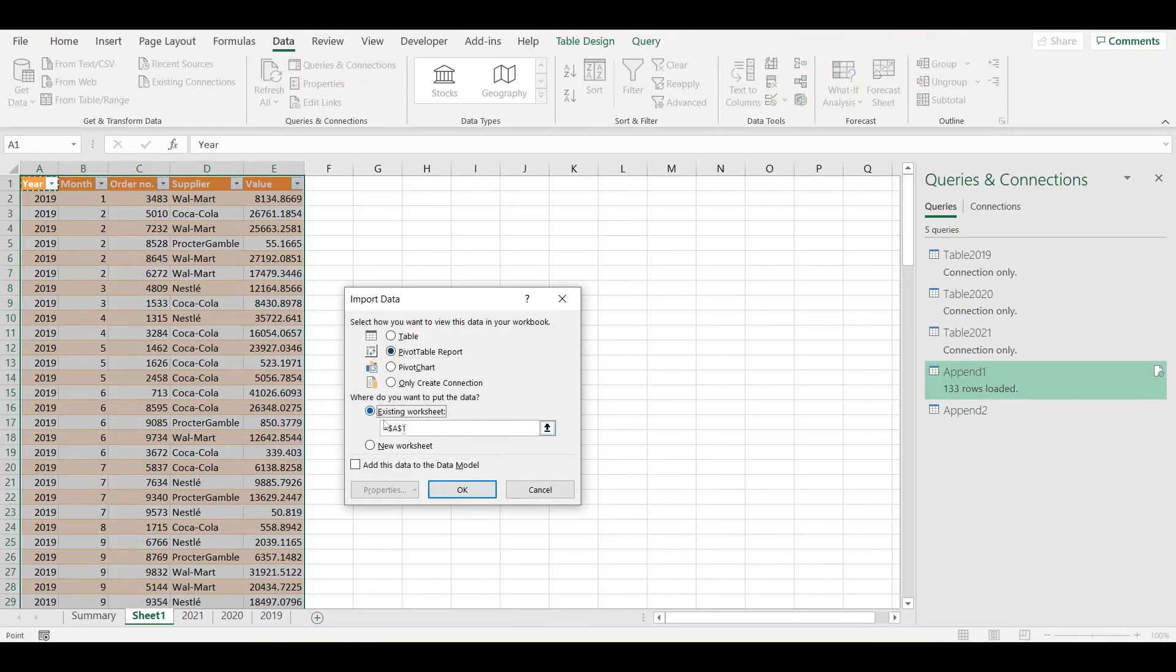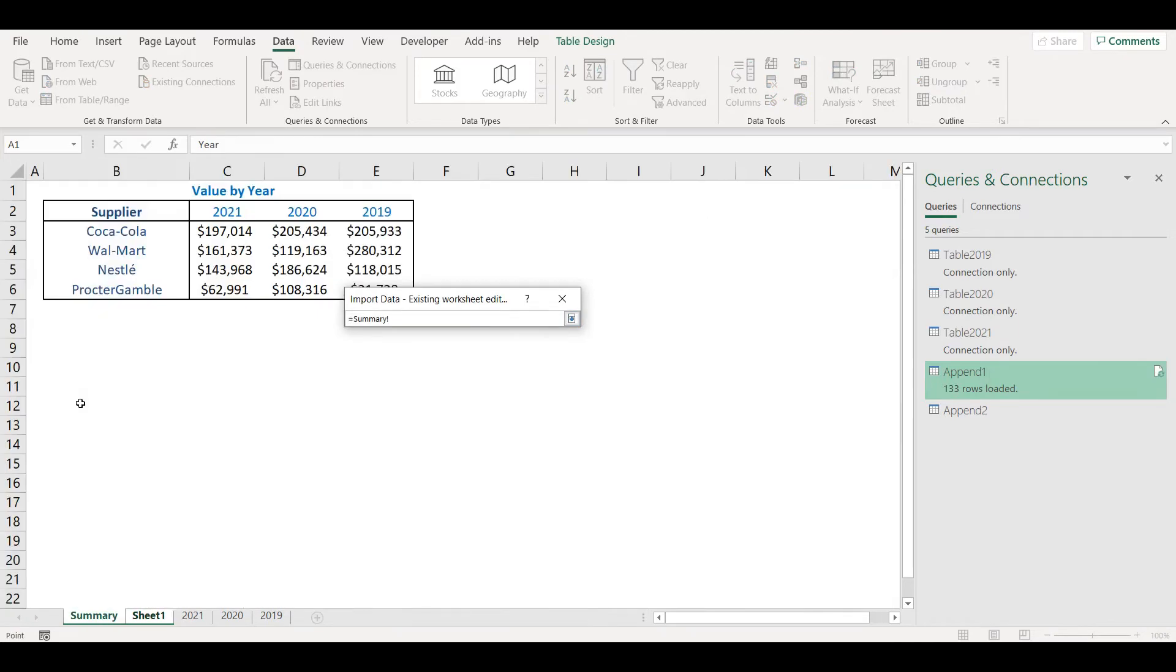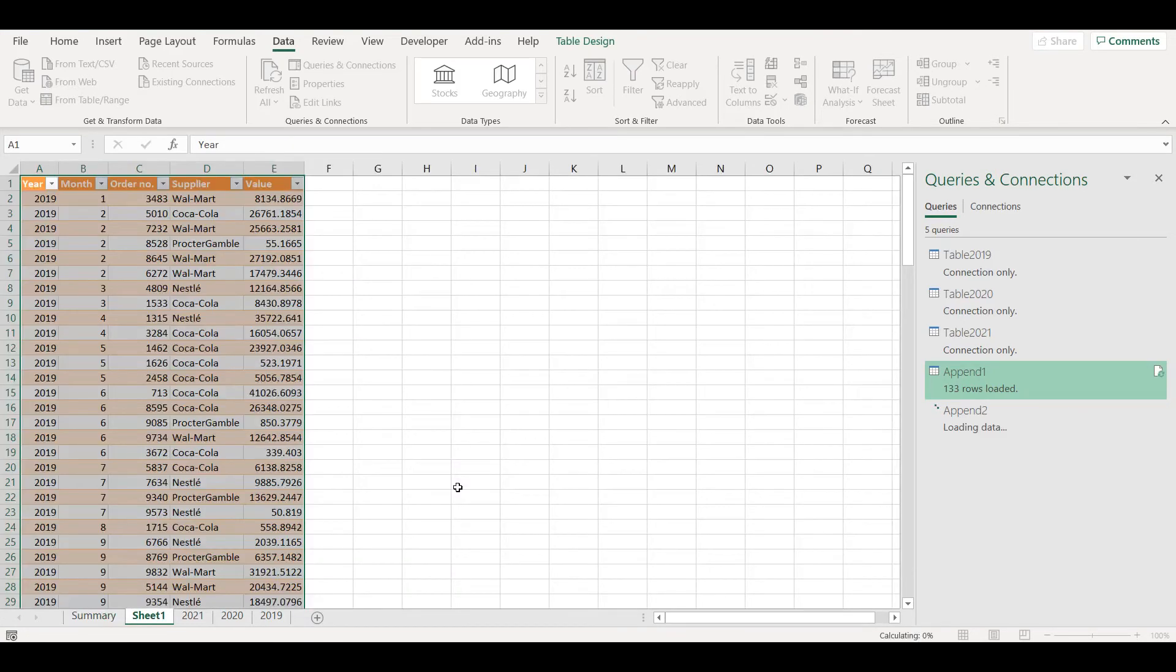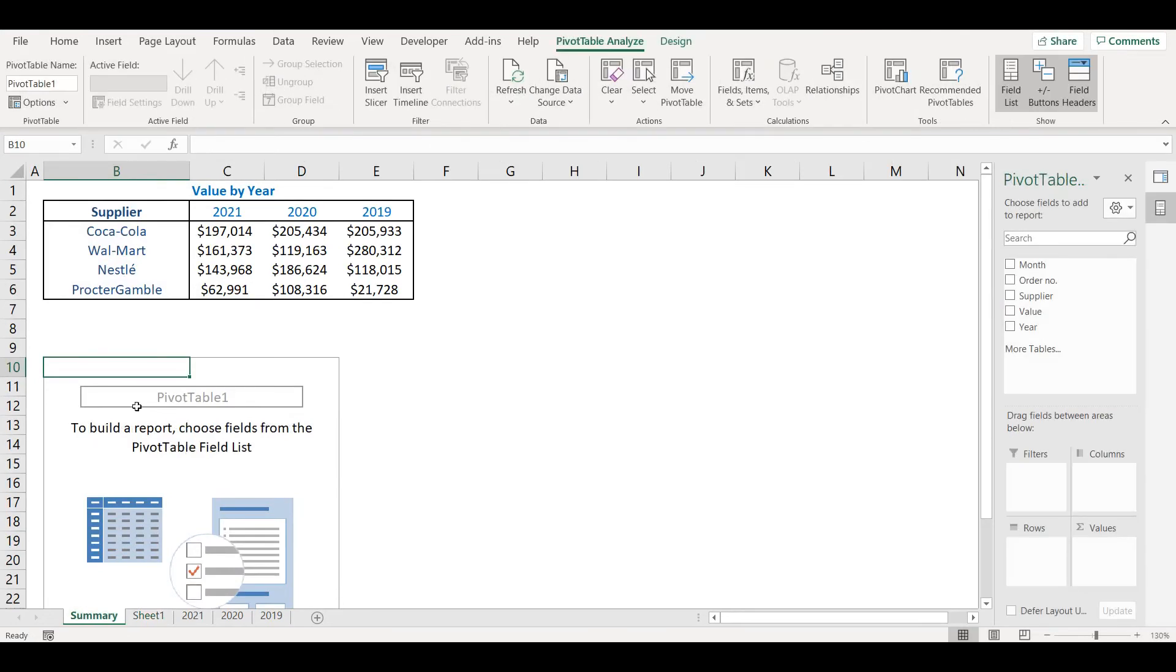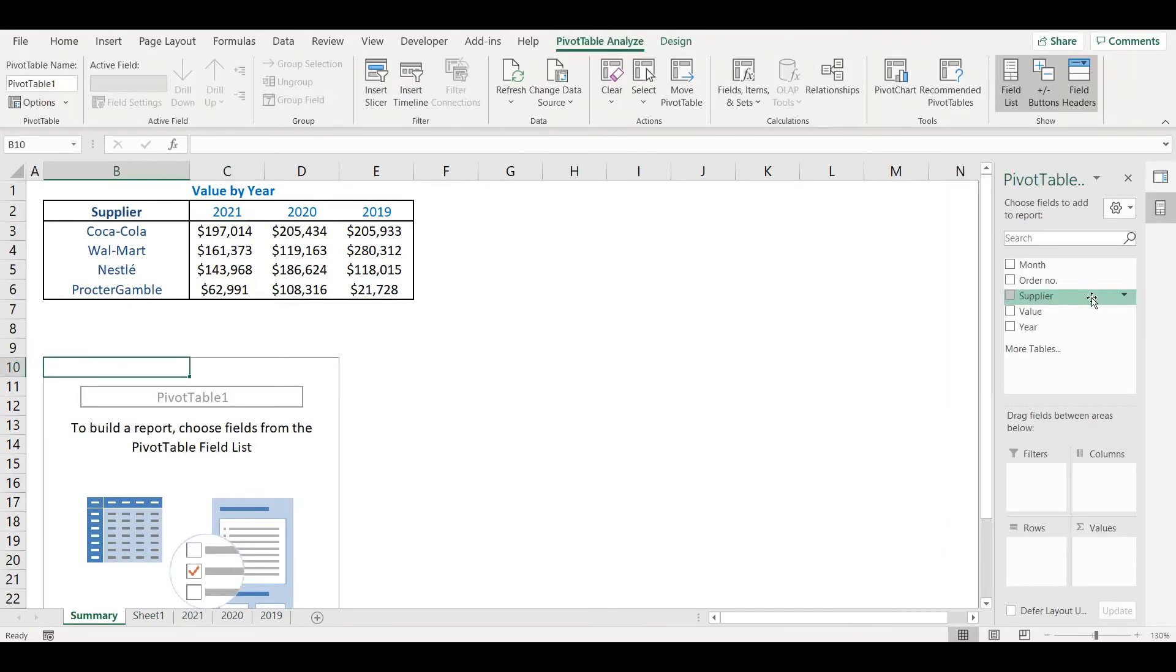And I want it on existing worksheet on Summary here, OK. Now my pivot is ready. So I can do a similar view that I did here with indirect function, so I can put here Supplier.